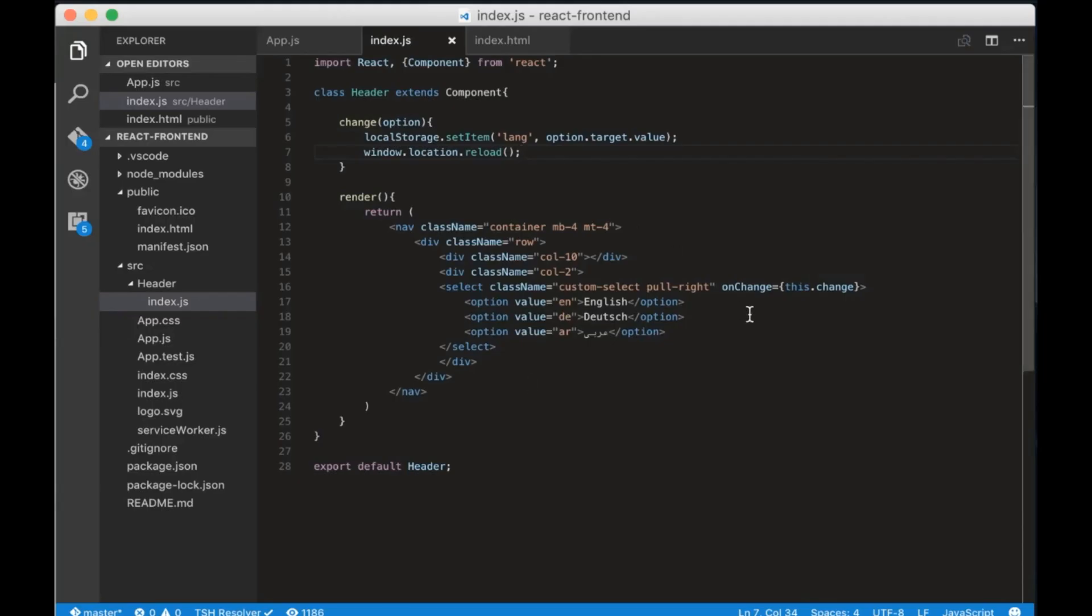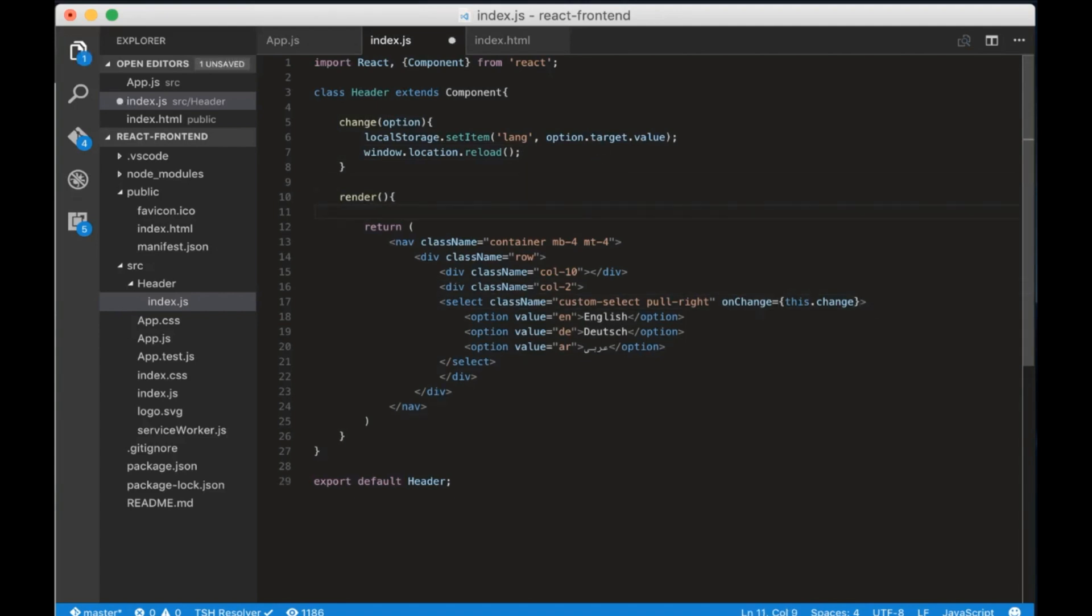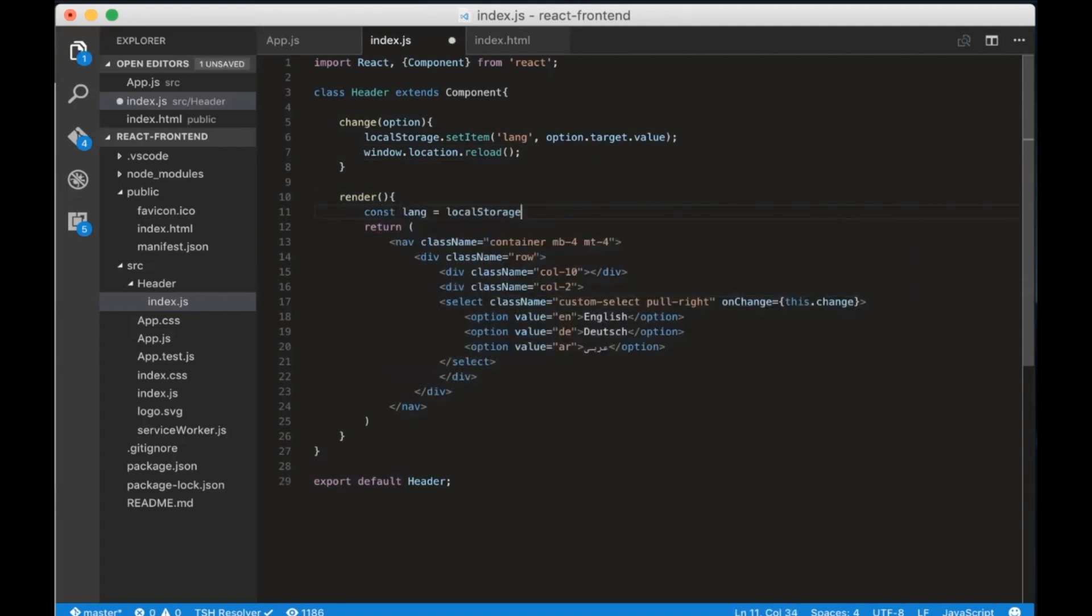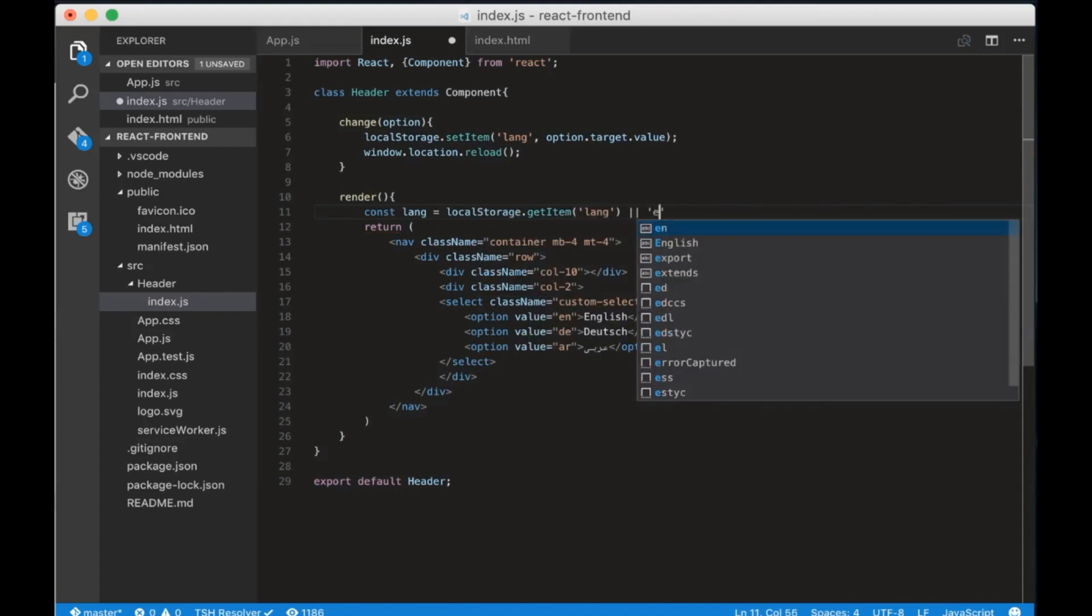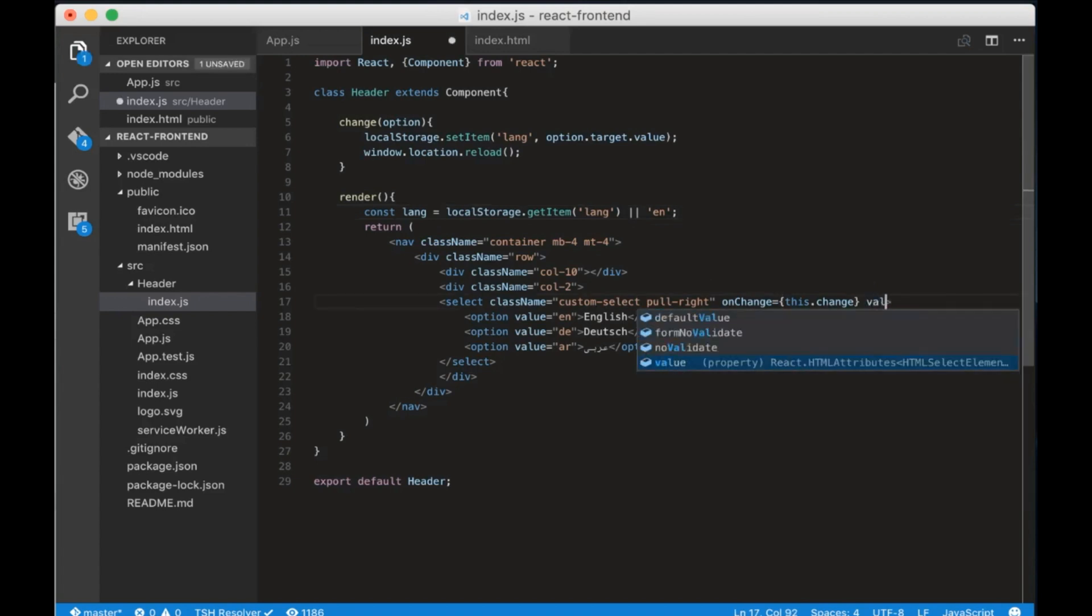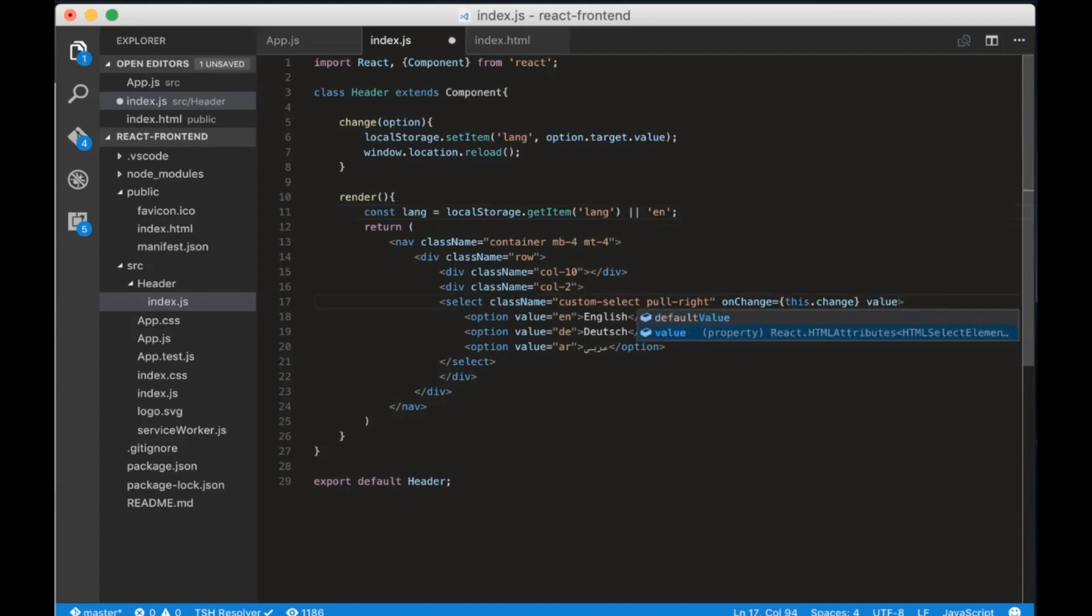Inside the render method write const Lang equals localStorage getItem Lang or en. So we will get the current language storage value and the default will be English. To set the selected value in the dropdown in React we need to write value equals curly brackets and the Lang value variable we created.